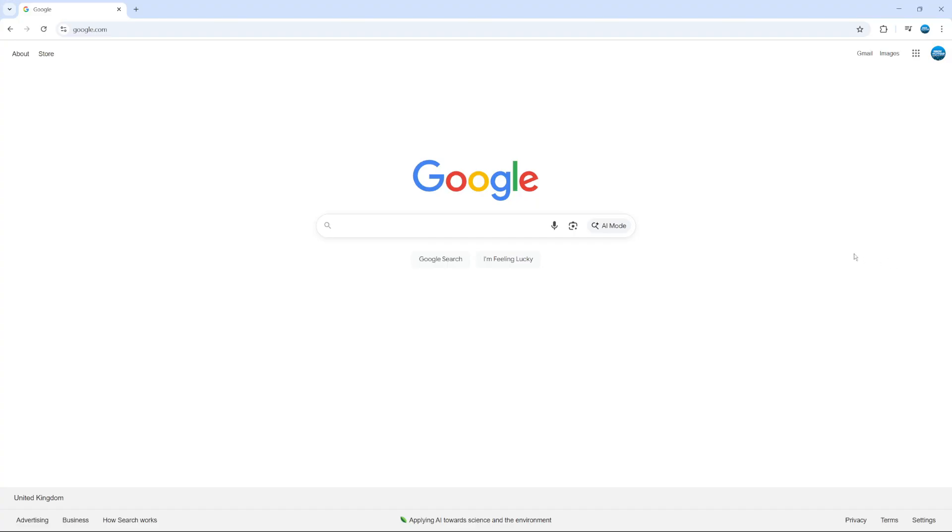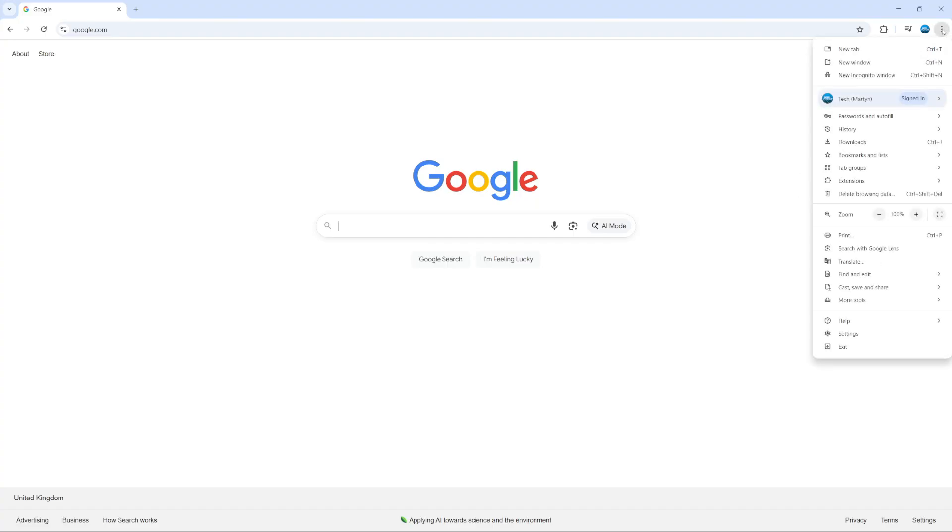To get started with this, what you're going to want to do is come up to the top right hand corner, click onto the three dots and then come down and click onto settings.